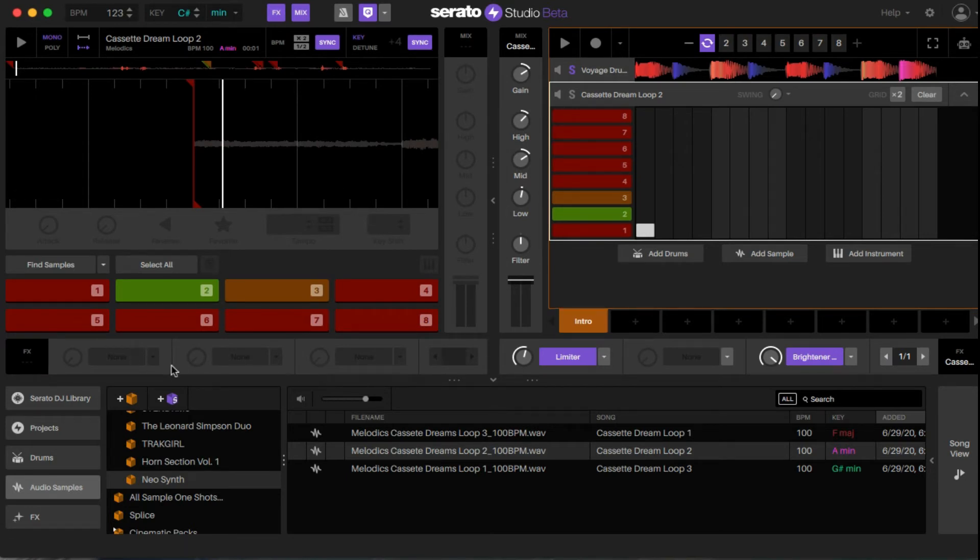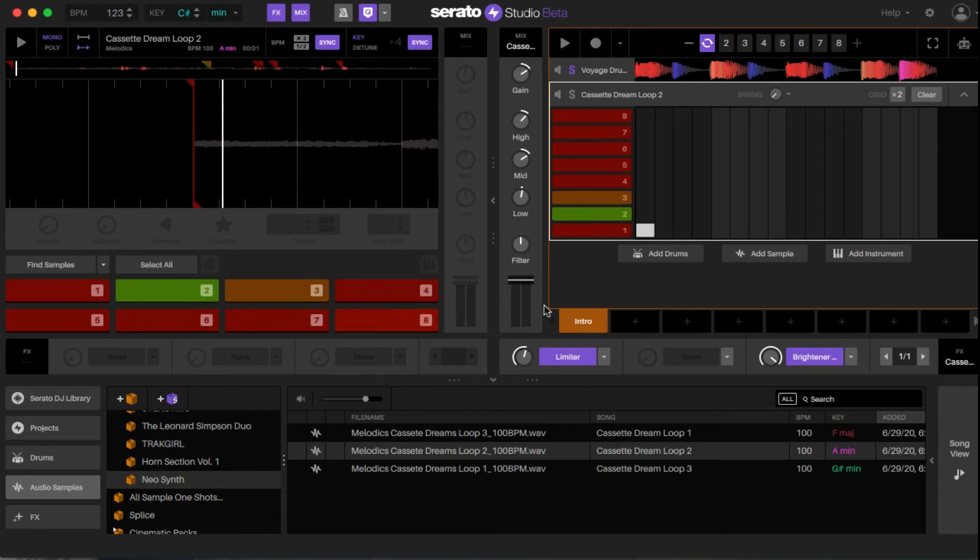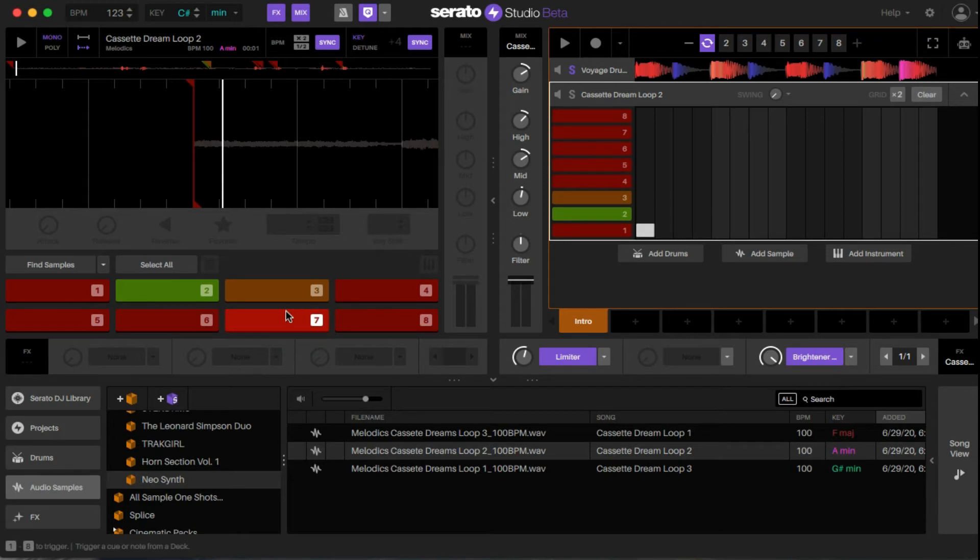If you're confused, the ones on the left here mean that these are specific to each individual cue or sample chop. This side means it affects the entire group. Right now, I put a limiter and a brightener EQ just for messing around.